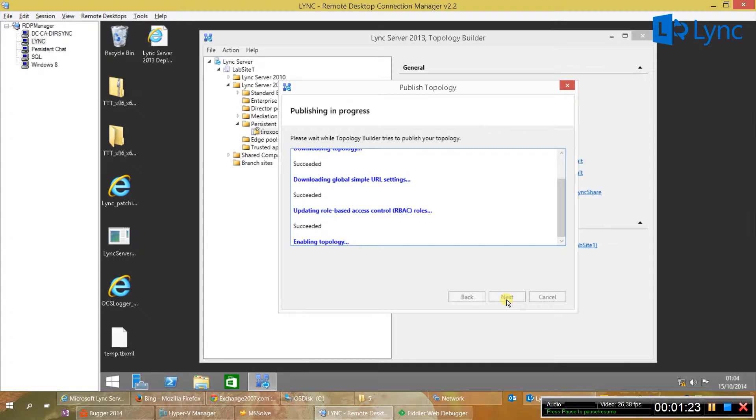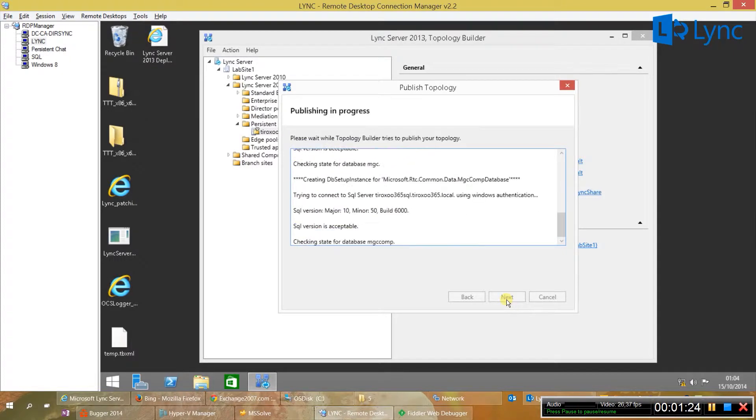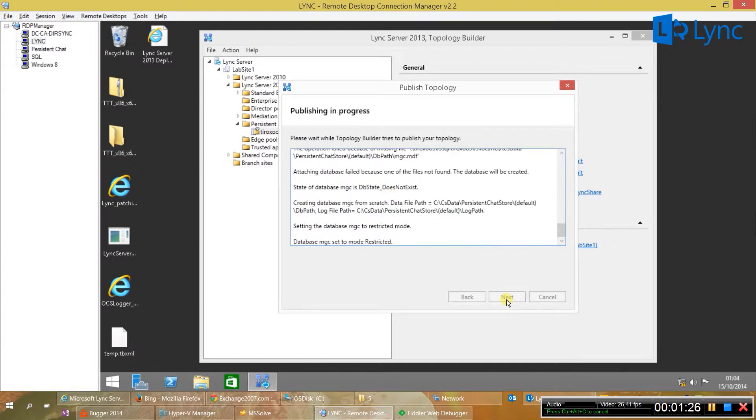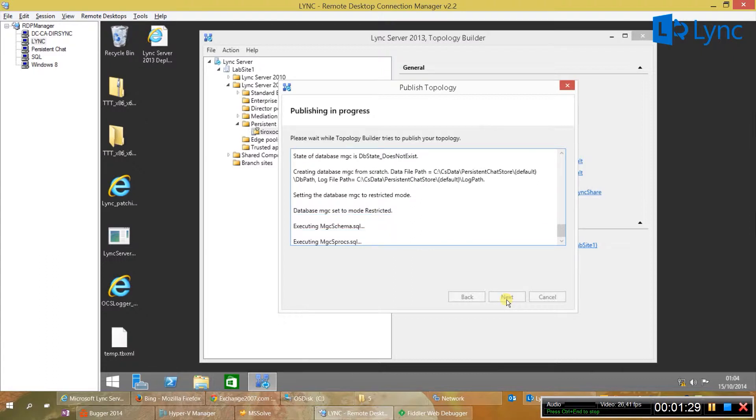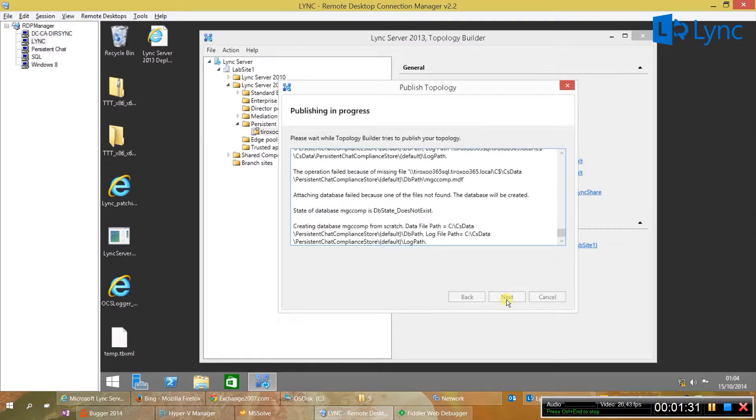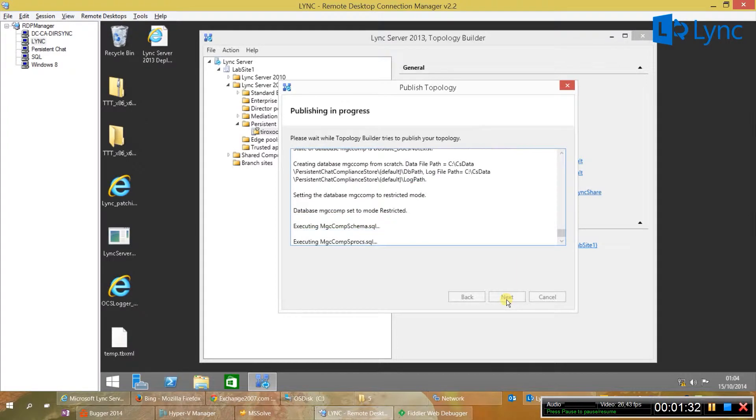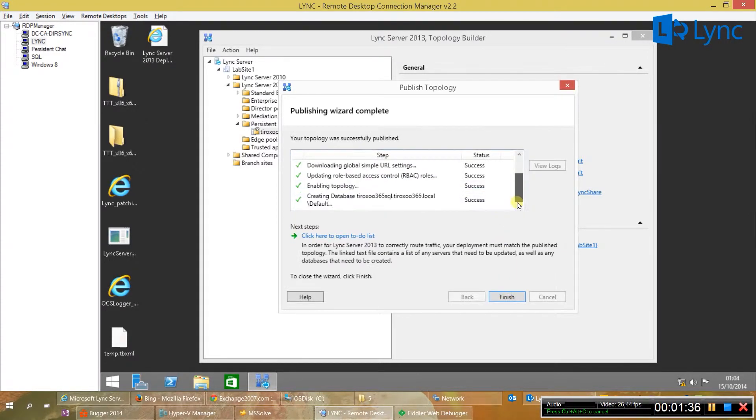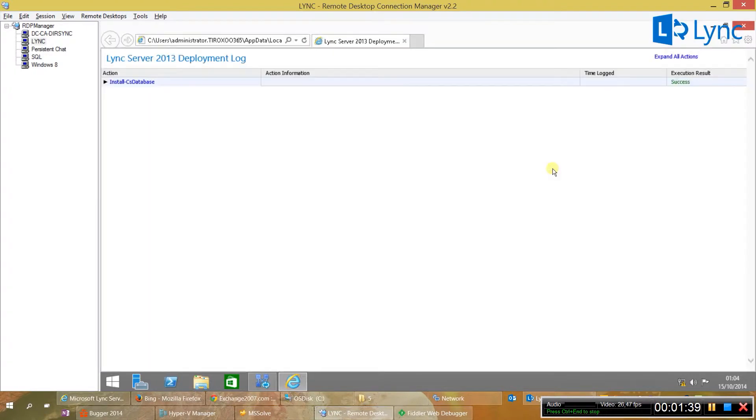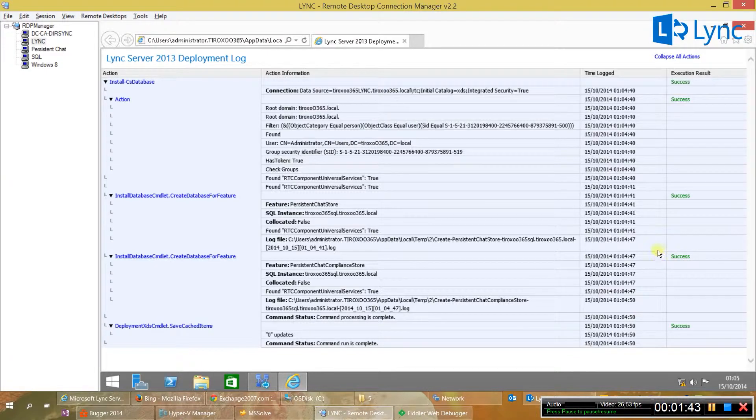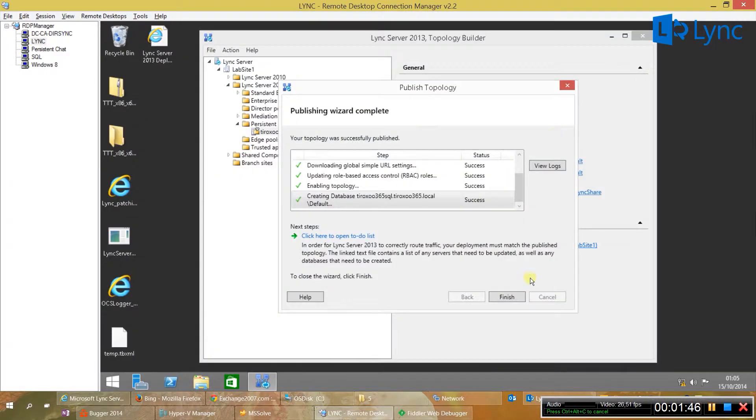During the publication, basically the databases will be created in the SQL node and also publish the information in the topology and we are good to go. The to-do list is also requesting to create the DNS record to the persistent chat role.